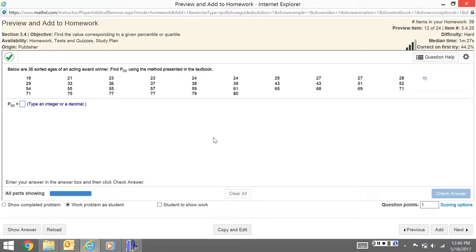You could technically find this one by finding the median, but we don't want to do that because we want to go over the process for a percentile. This doesn't matter what number this is—it'll work for anything.